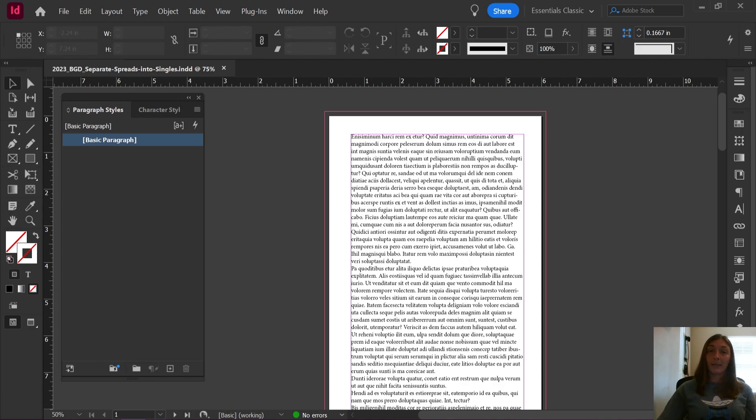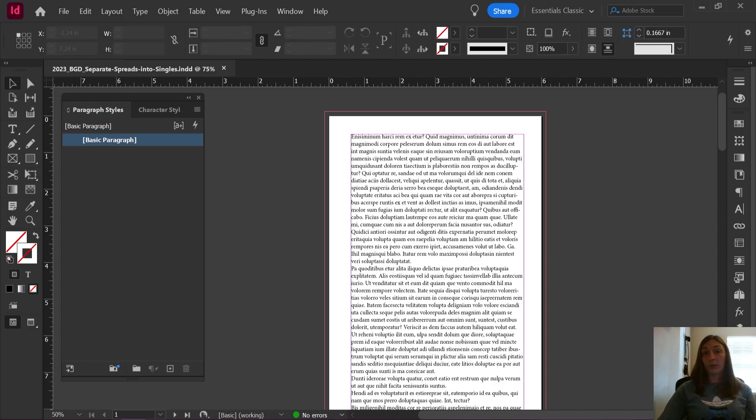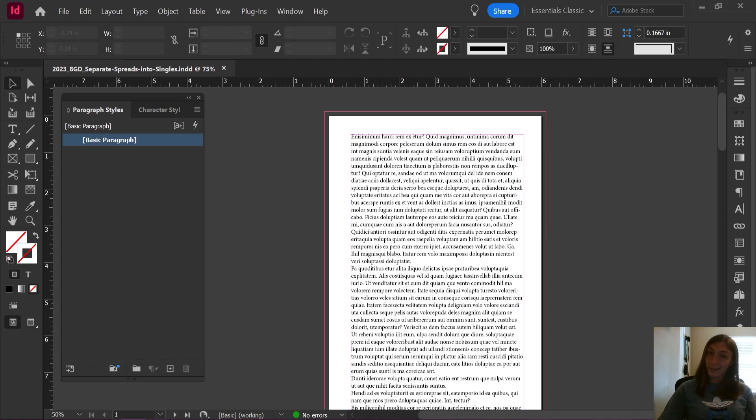The reason being is because with primary frames it is easy to go in and lock the location of them, which prevents them from shifting around. It's a lot more difficult to do this with regular text frames, so just take note if you are not utilizing primaries, this may not work as well for you.